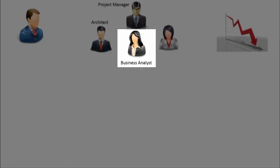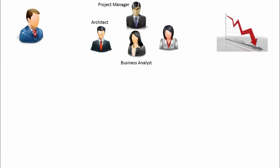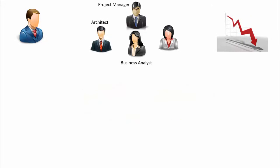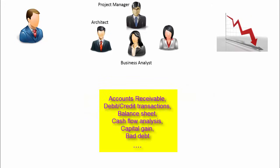A business analyst is someone who has good knowledge about the business domain. For example, if it is a healthcare project, then a doctor or someone who has healthcare domain knowledge should be included in the team as a business analyst. In financial projects, qualified people like chartered accountants or MBA in finance are onboarded as business analysts.